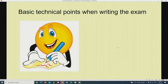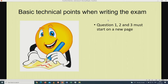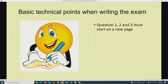Let us look at the basic technical points when writing the exam. Point number 1: questions 1, 2, and 3 must start on a new page. Please make sure you start each question on a new page. For instance, Section A is question 1 with sub-questions 1.1.1 up to 1.1.10, then question 1.2, 1.3, 1.4, 1.5. When you start question 2, you must start it on a new page.